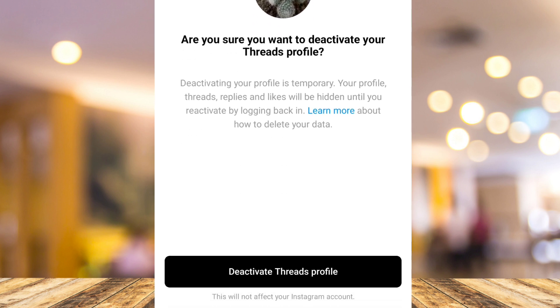So if you log back in, you will actually activate your account again. And at the bottom, you'll find a message here saying this will not affect your Instagram account.